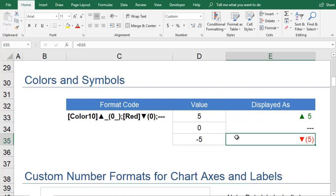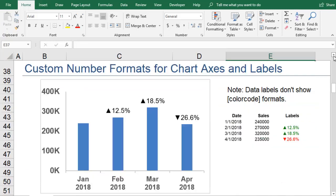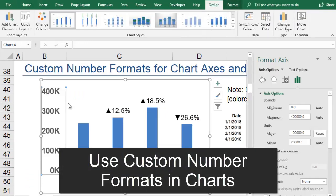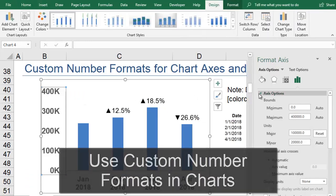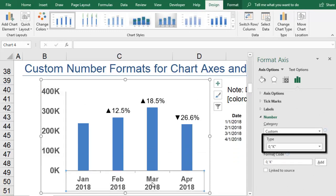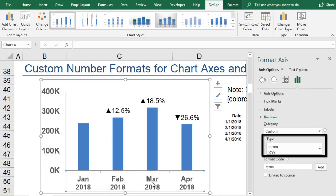You can use your custom number formatting in charts as well. In this chart, the vertical axis values are formatted like 400K to show that the values are in thousands. The horizontal axis has the month and year on separate lines.